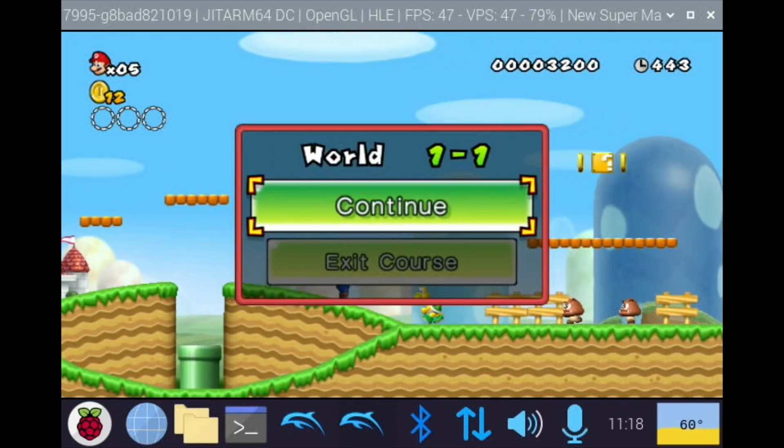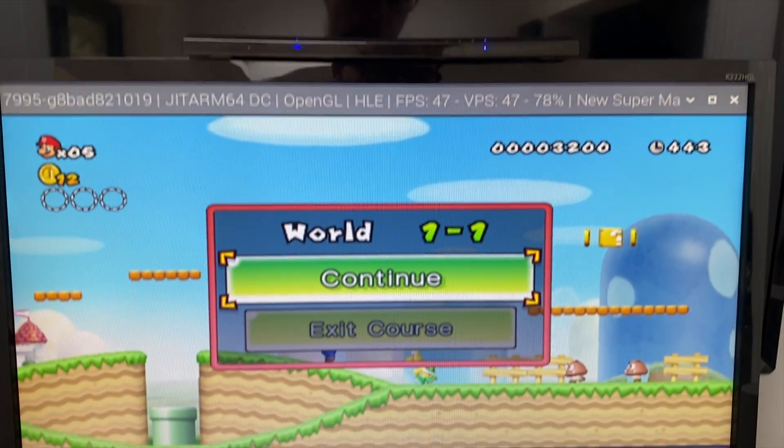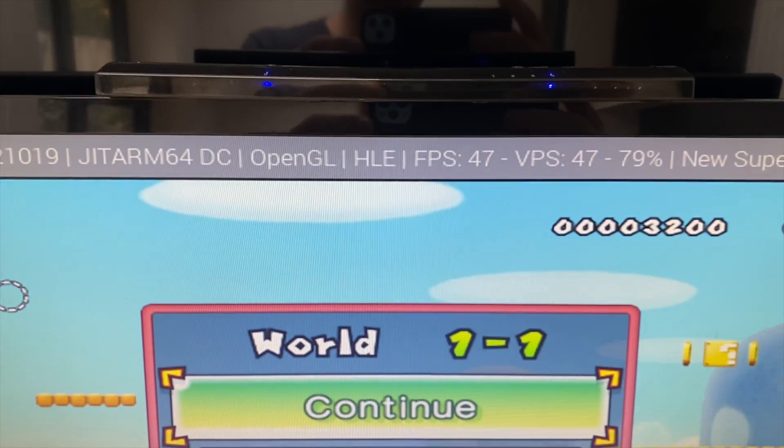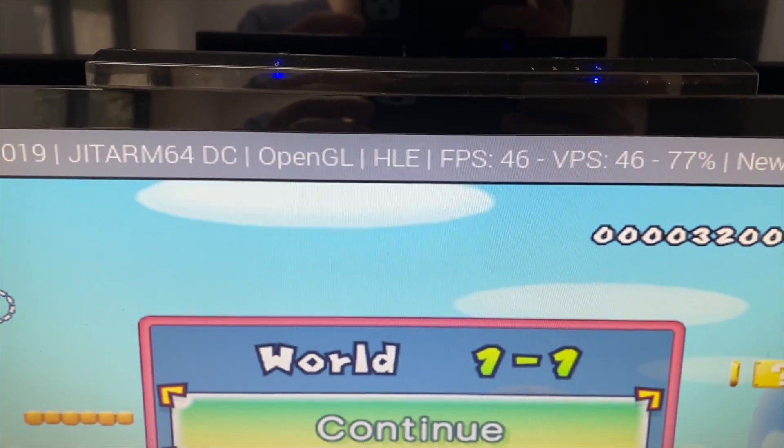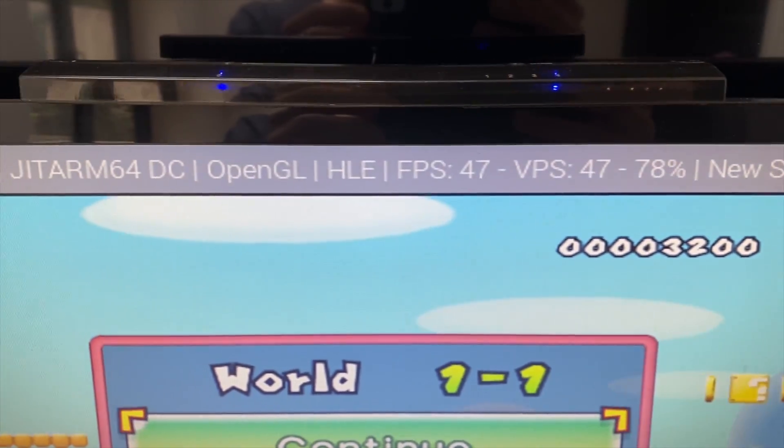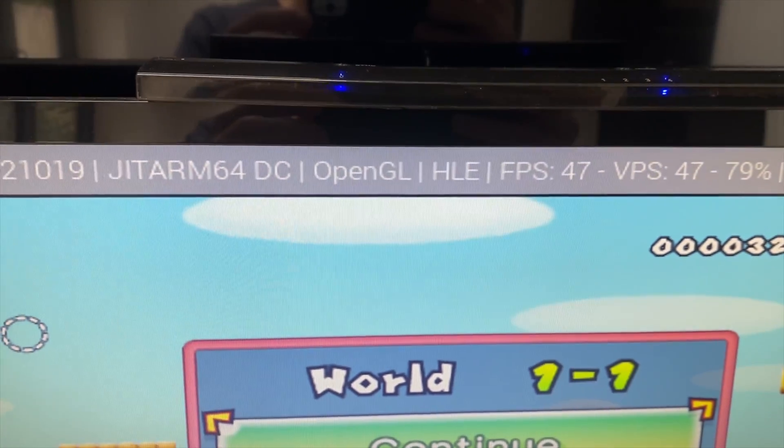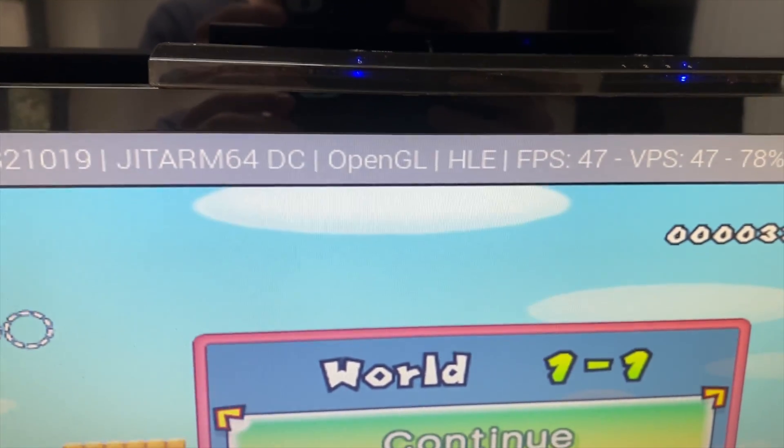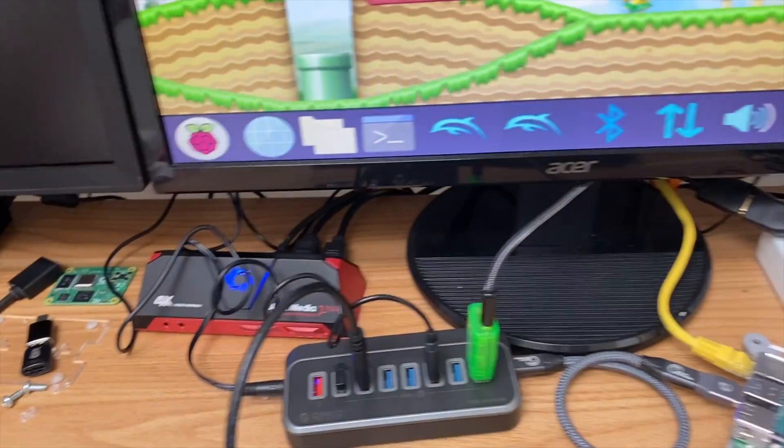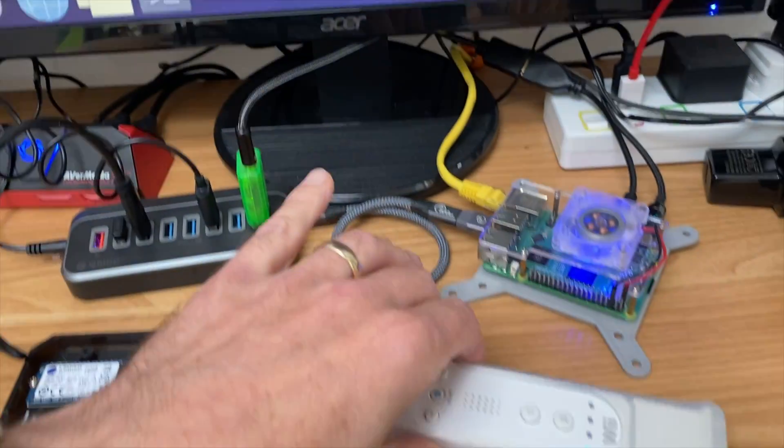On top of my monitor you can see I've got the Wii motion bar. This is the Mayflash Dolphin bar which allows you to use a Wiimote with it, and also the motion controller is supported as well.